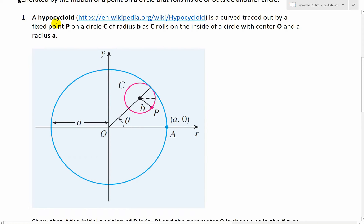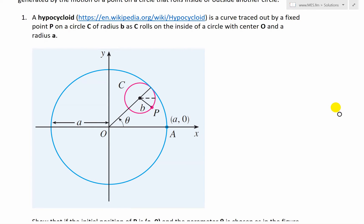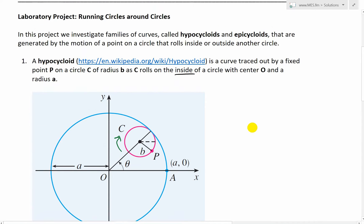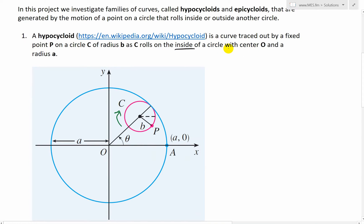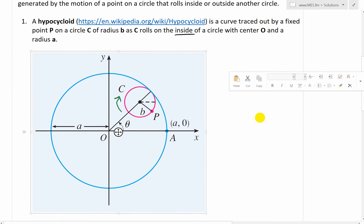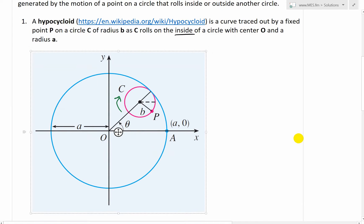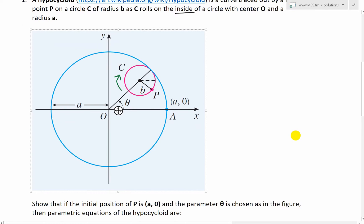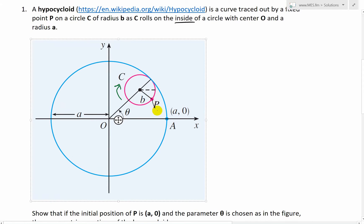A hypocycloid is a curve traced out by a fixed point P on a circle C, as C rolls on the inside of a circle with center O and radius A. So hypocycloids are inside, and epicycloids, as I'll show in later parts, are on the outside. The big blue circle has center O and radius A, the small circle has radius B, and what we get is a point that traces out a shape.